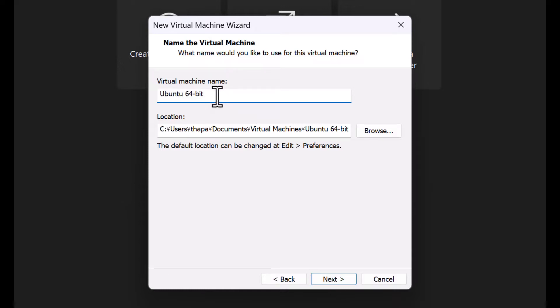Give the virtual machine a name as per your preference. Next, select the location to save your Ubuntu VM image file.